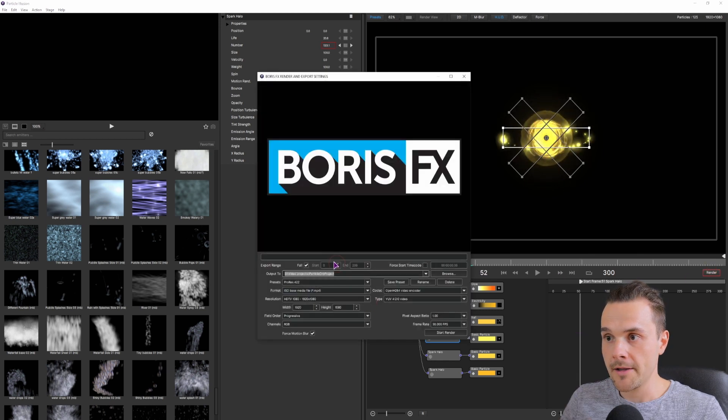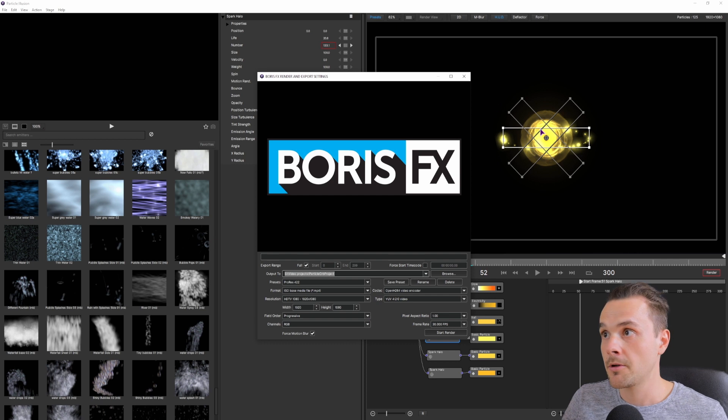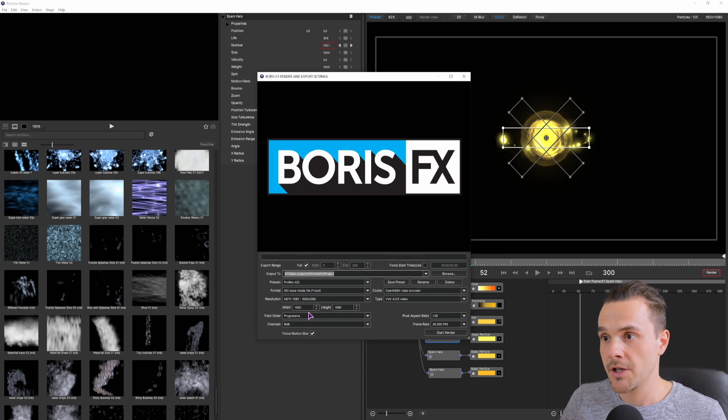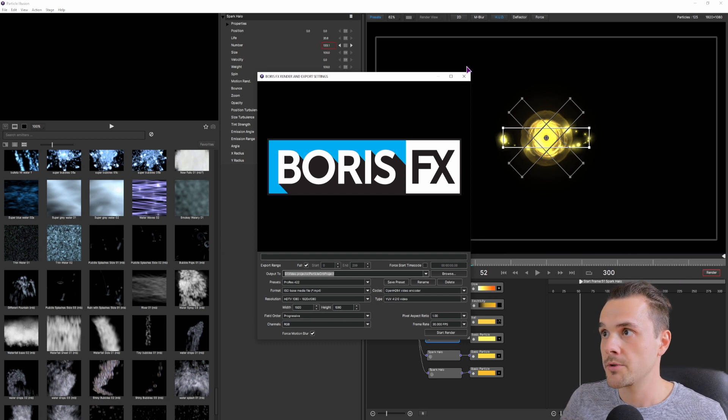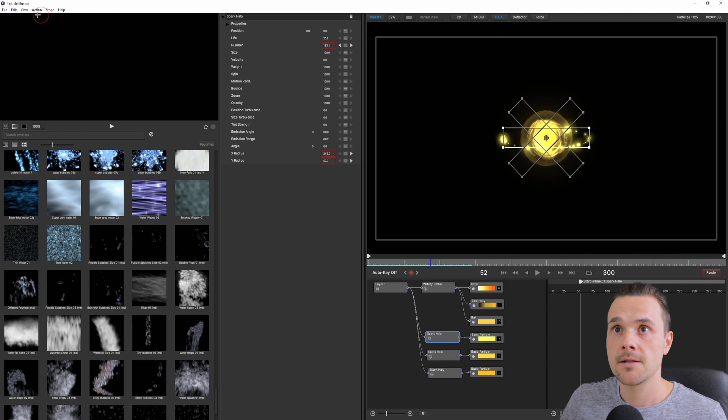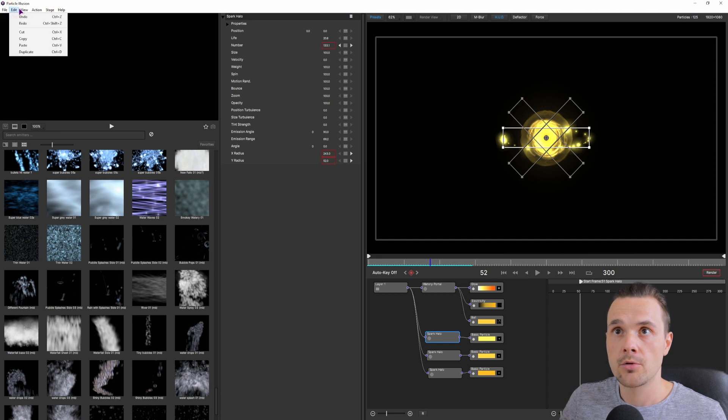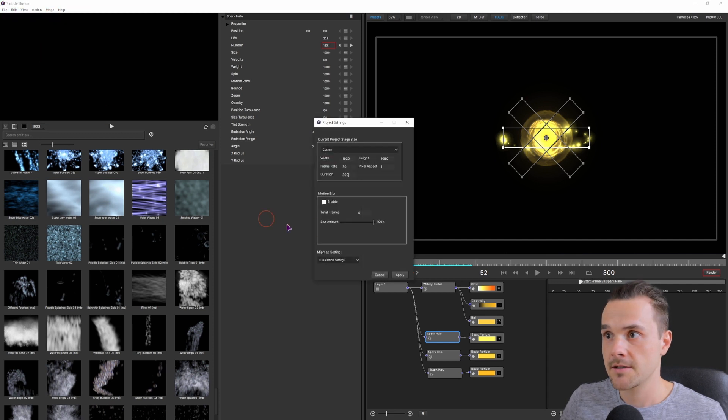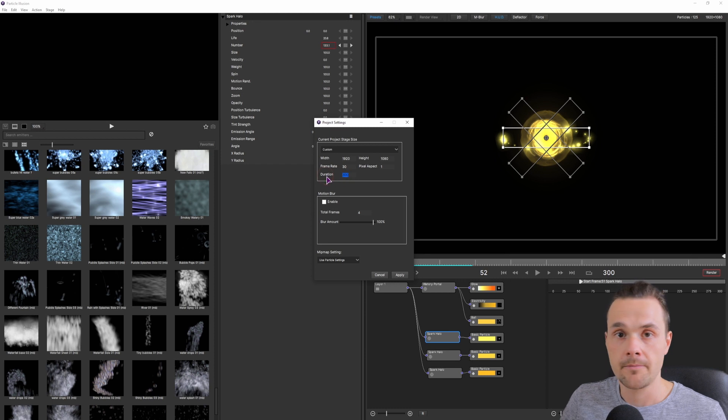And then simply go to Render and do Rendering, and if you want to change how long this composition will last, simply go to View, Project Settings, and adjust the duration here. And that's it.